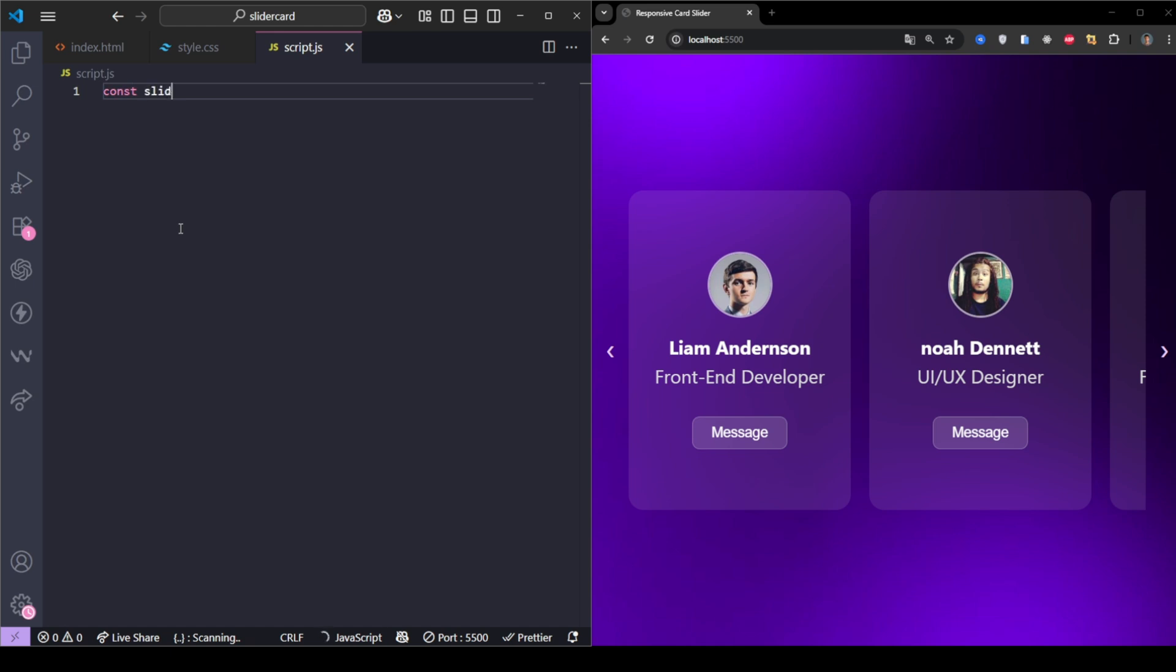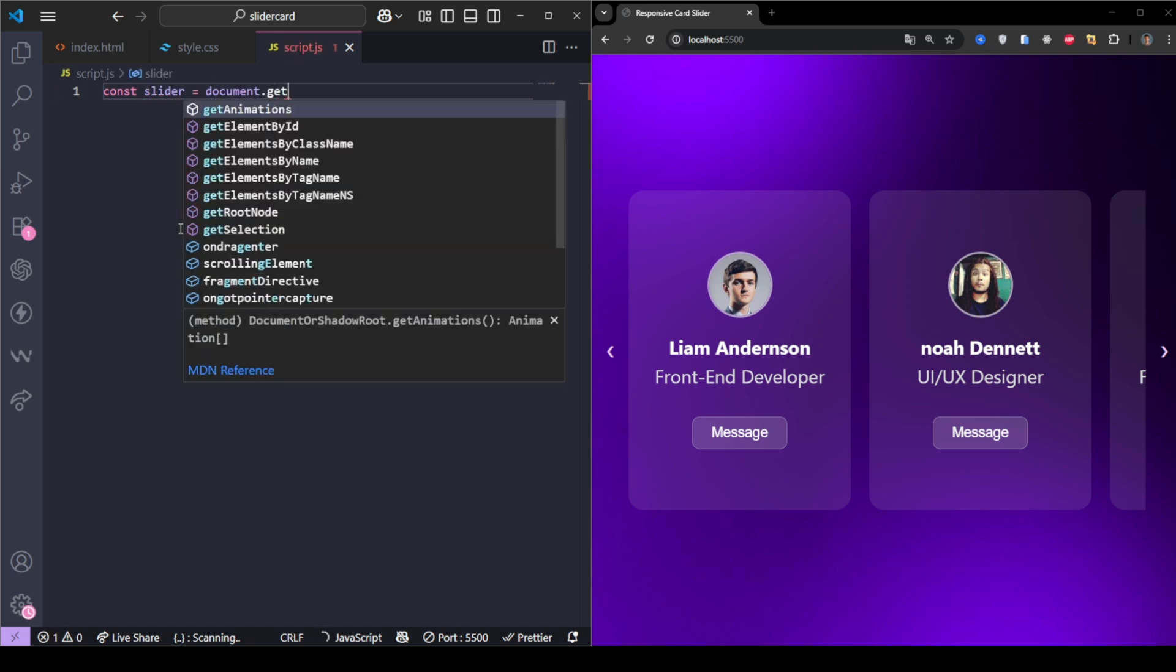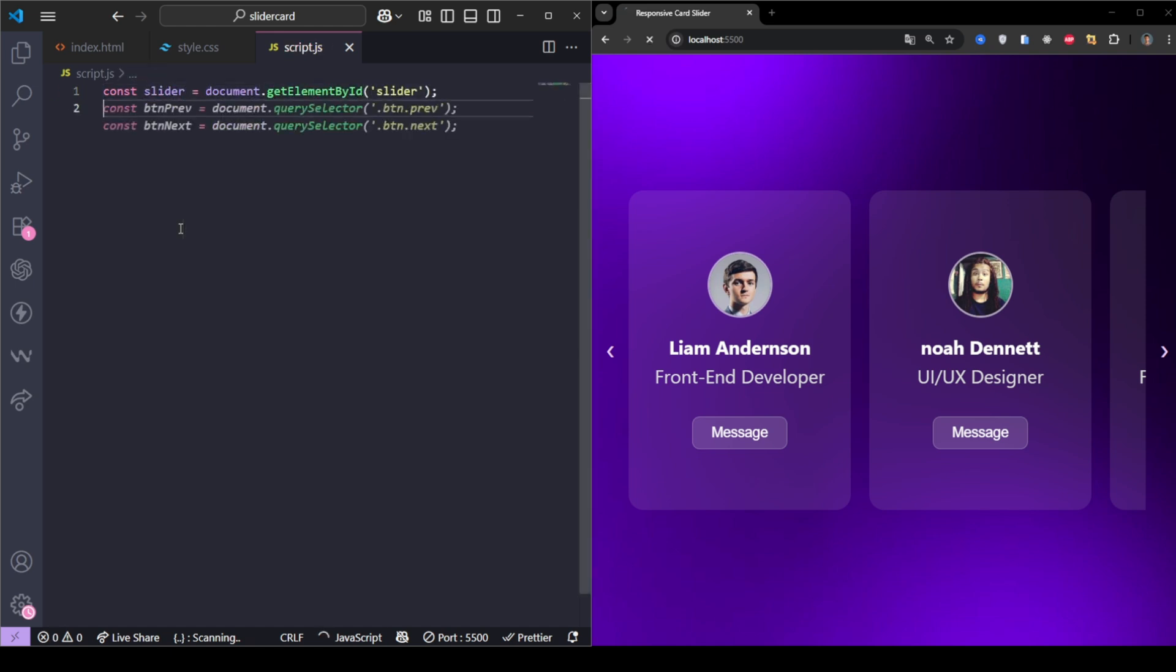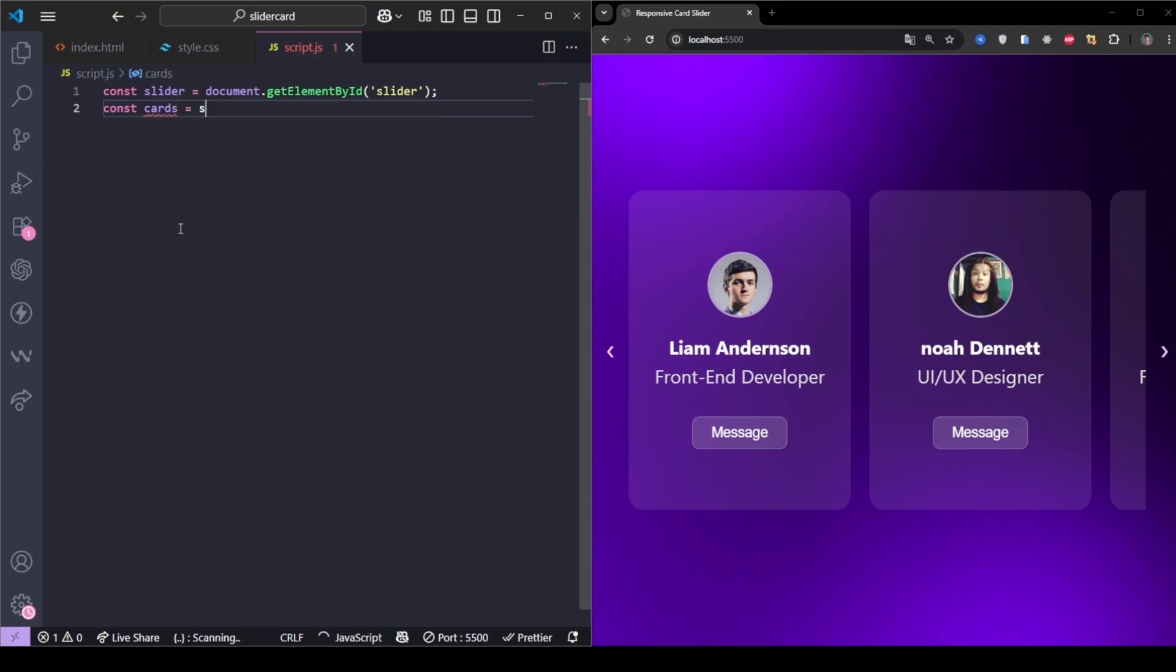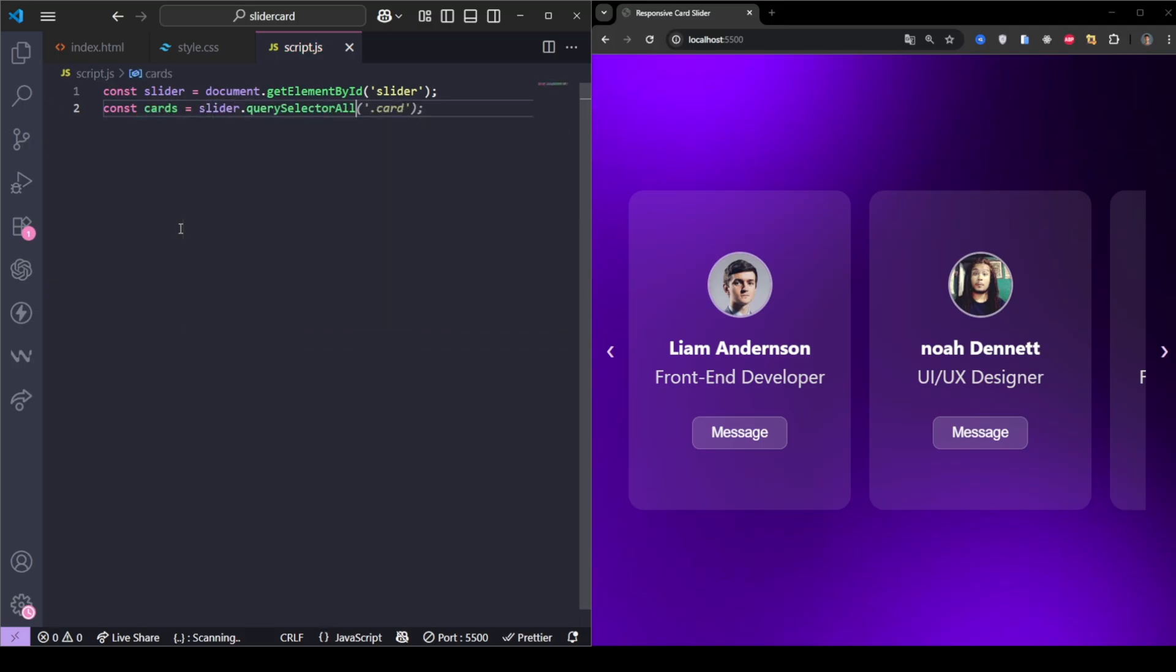Let's make it functional with JavaScript. First, we grab references to our slider track, all the cards, and the previous and next buttons.